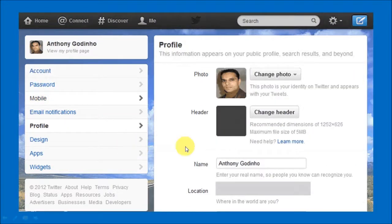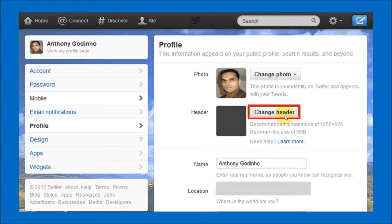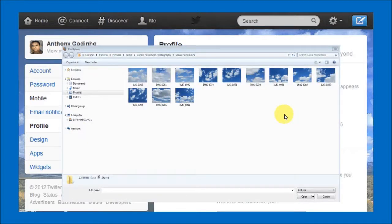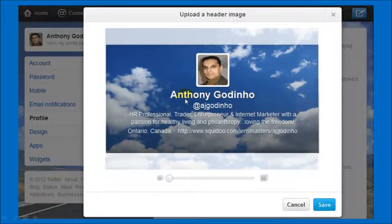On this page you basically click on the change header button to upload the header. The recommended dimensions are 1252 by 626 with a maximum file size of 5 MB. Once you do that you would choose a picture for the background — in this case I'm choosing the cloud formation. You can choose whichever you wish to upload.